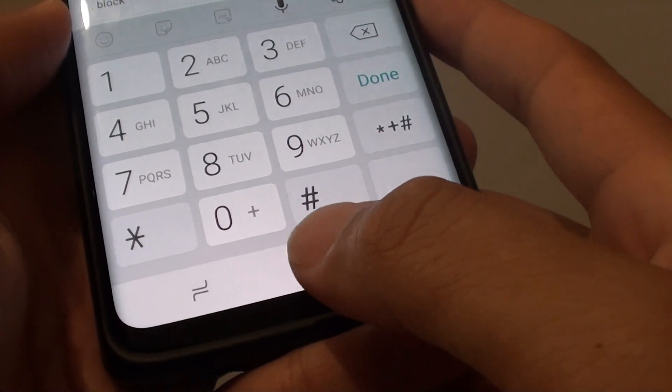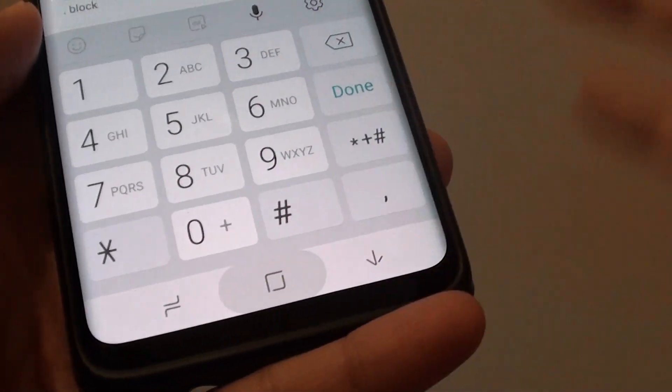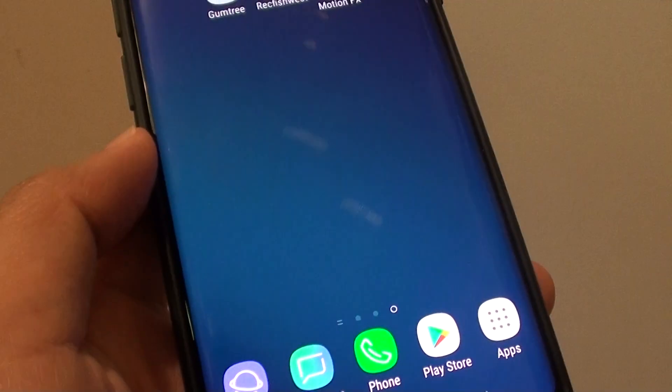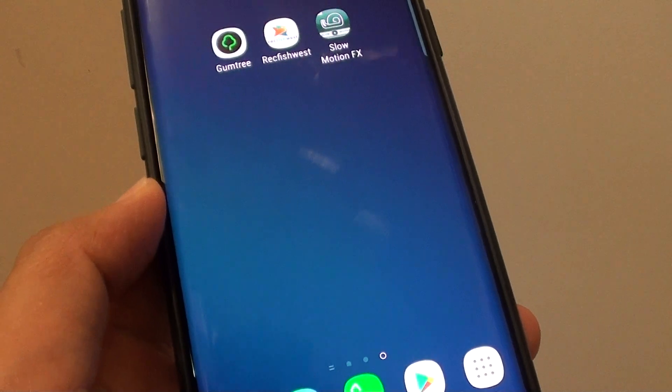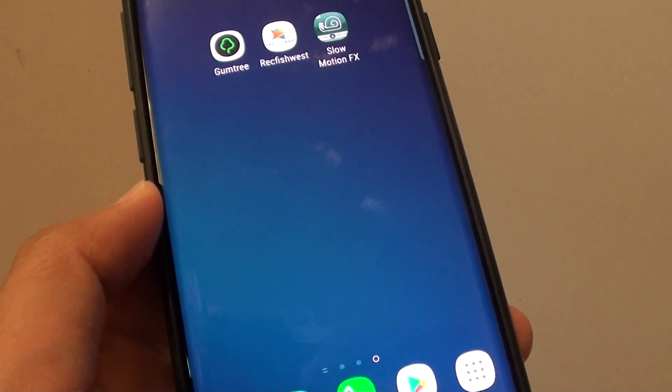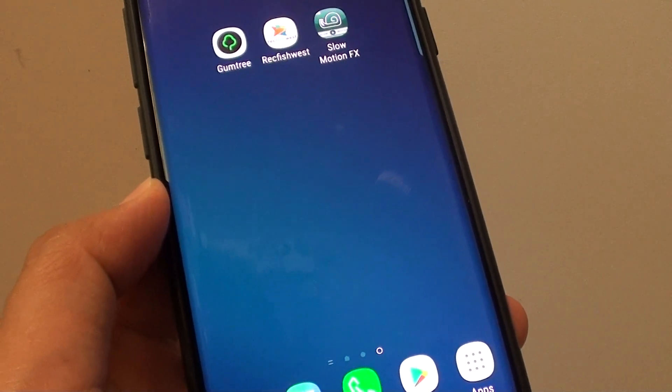Finally, you can just tap on the home key to go back to your home screen. Thank you for watching this video. Please subscribe to my channel for more videos.